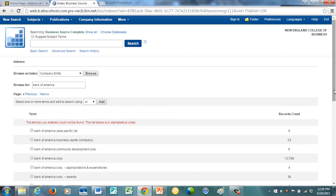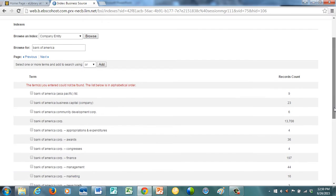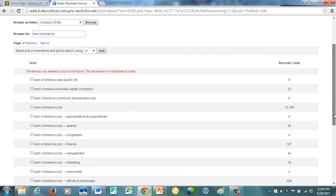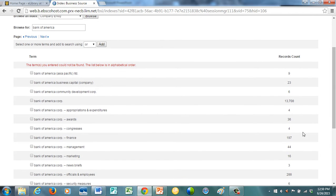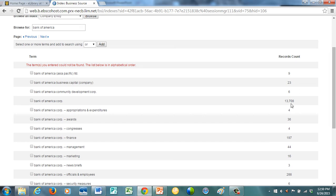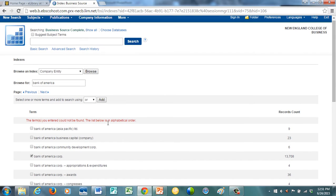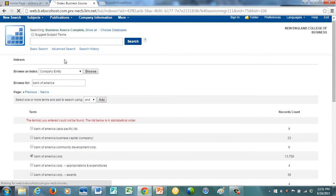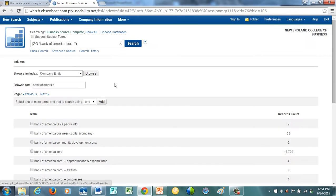Go down here, and you'll see, often times if it's a large multinational company, there may be a number of different headings here, and I always go for the largest, so this is the most comprehensive. So I'm going to grab this, and I'm going to change this to and, add, so it's going to pop it up here. This is only going to retrieve articles that are substantially about Bank of America.